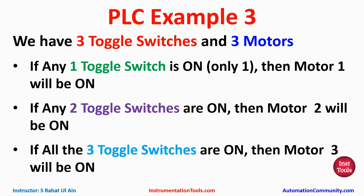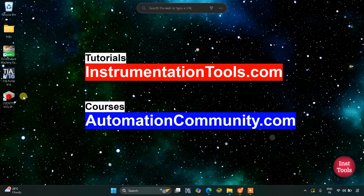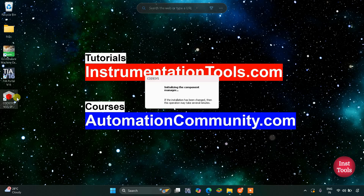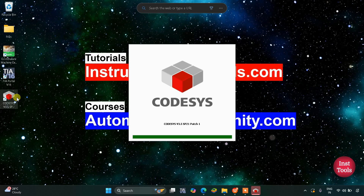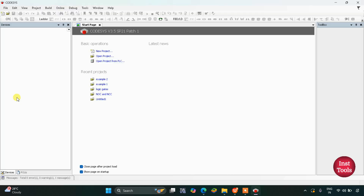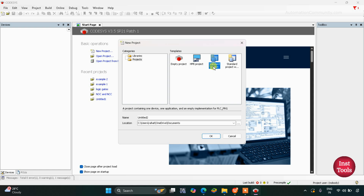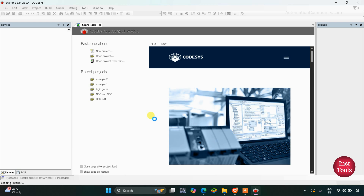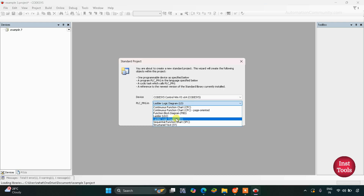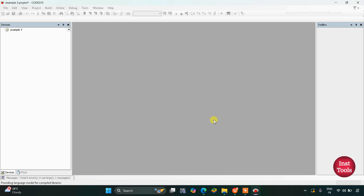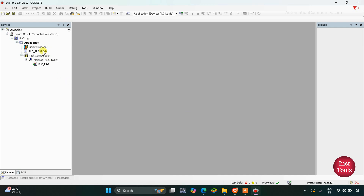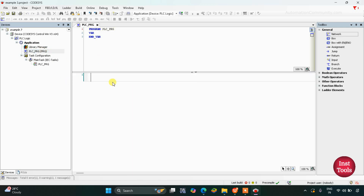Let's move to Codesys where we will draw a ladder diagram for this example. I will open Codesys here. Let's create a new project, click the template as standard project and name it example three. After that we need to select ladder logic diagram and then click OK. Double click on PLC_PRG and here we will draw the ladder diagram.